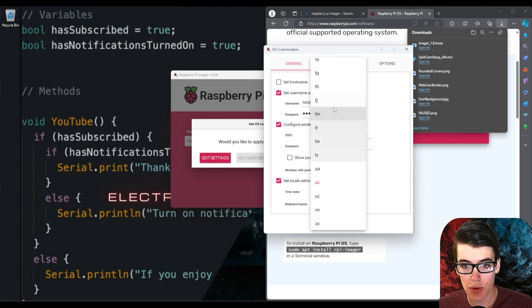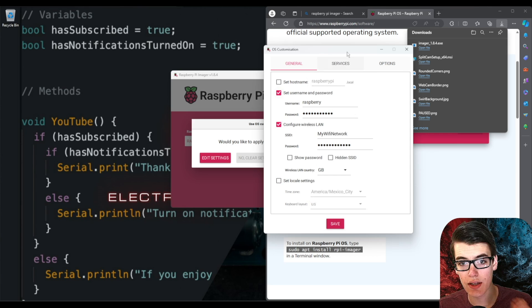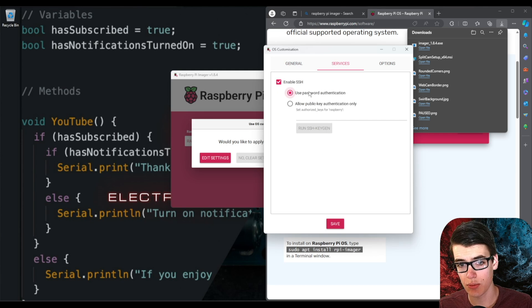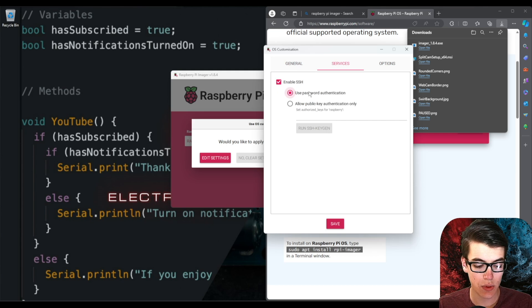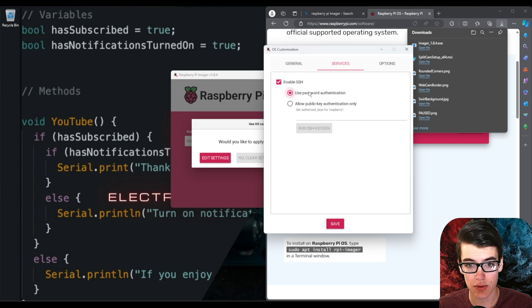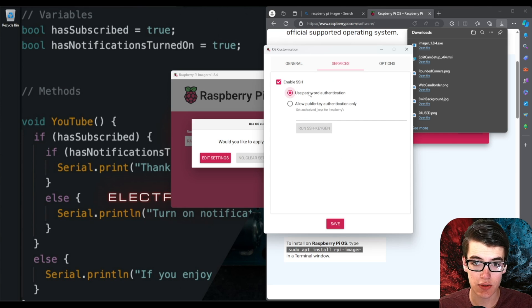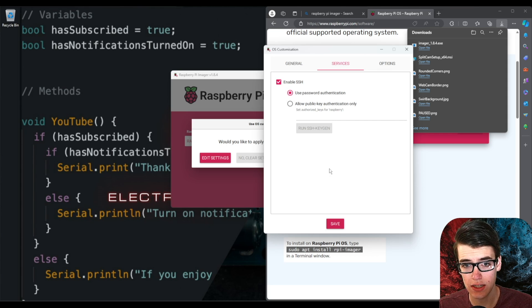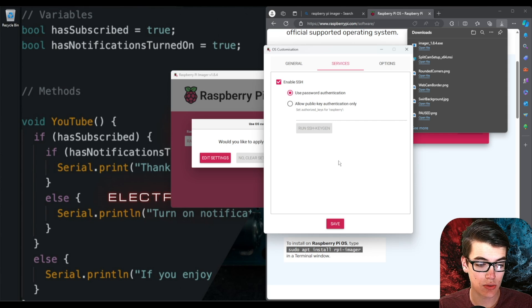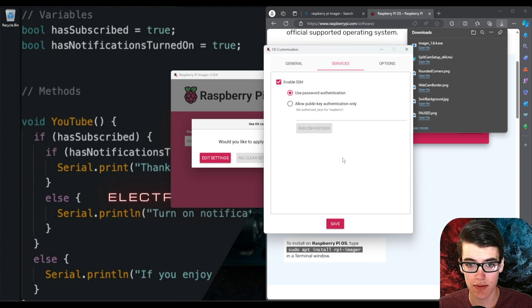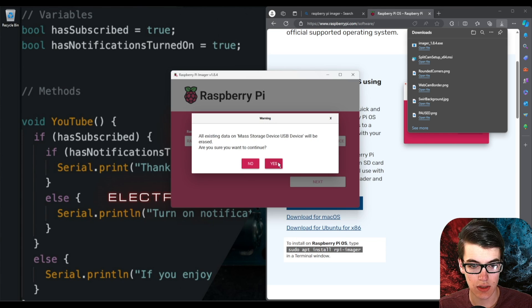Now I'd also recommend you go over to services and enable SSH which just means that when you turn on your computer for the first time since it doesn't have a screen you might want to connect to it from another computer to set some stuff up unless you have a monitor ready to go. But if you don't have a monitor ready to go this just means that you'll be able to connect to it from another computer which I'll cover in a later video right off the bat to get it set up.